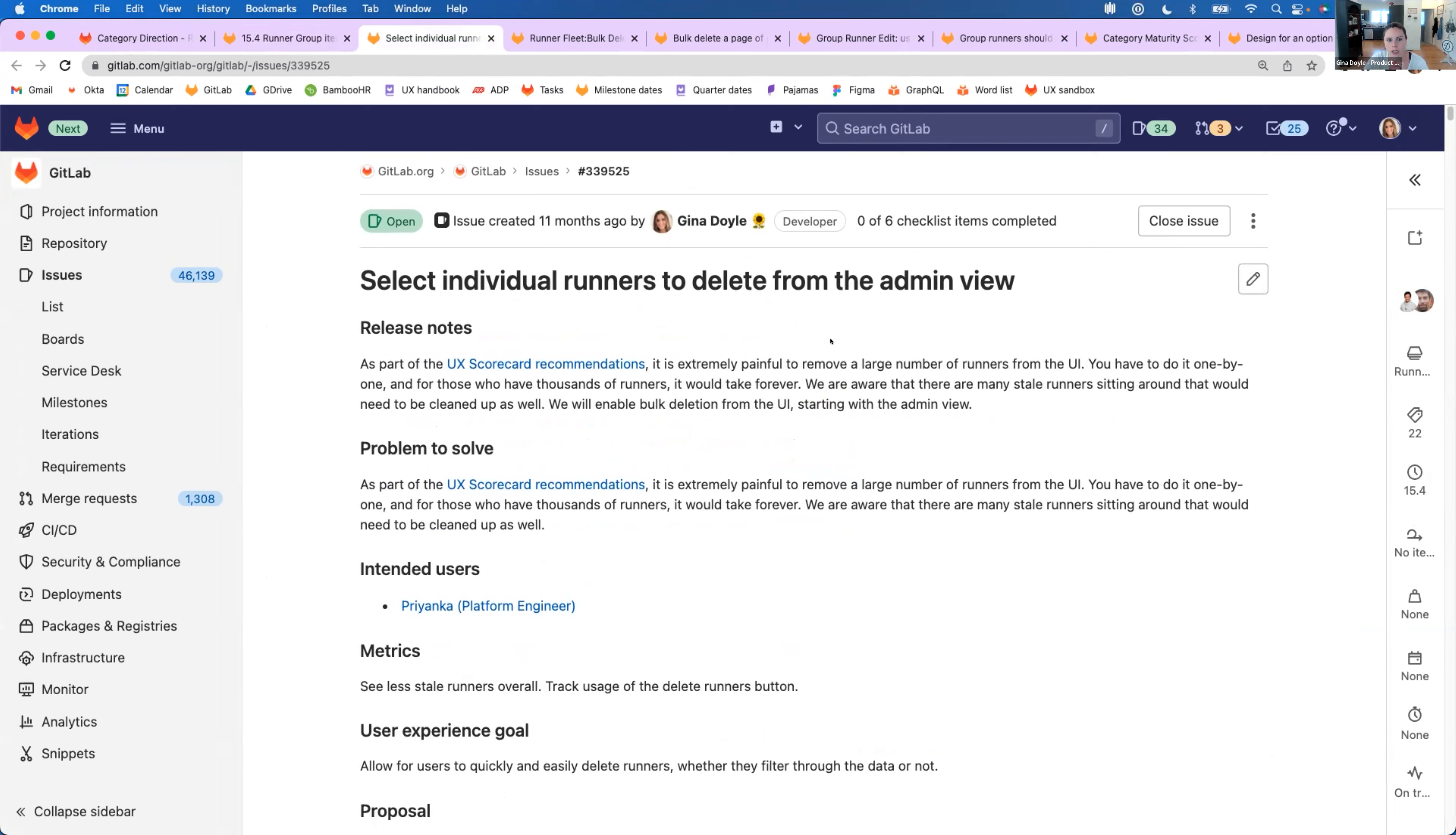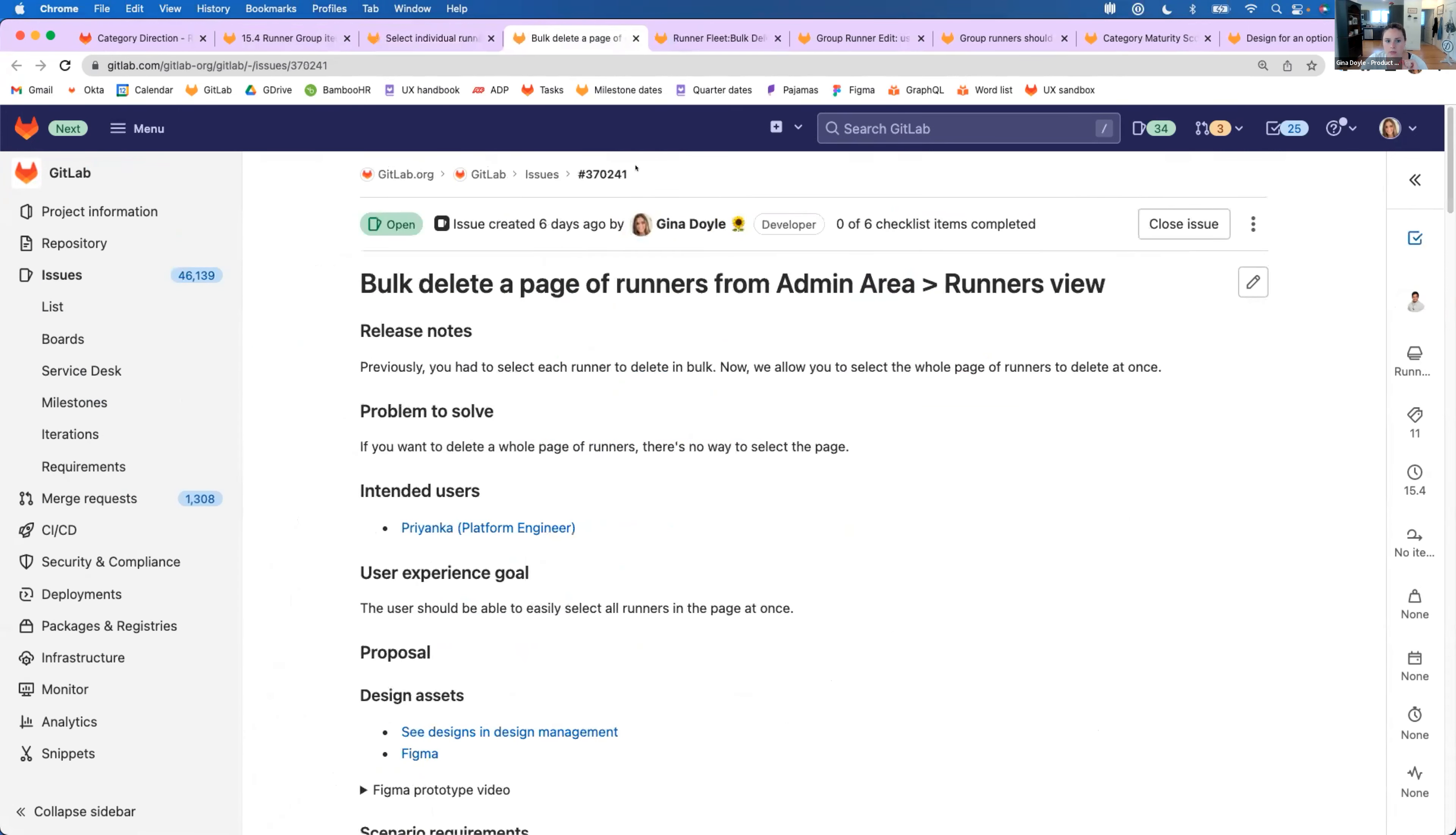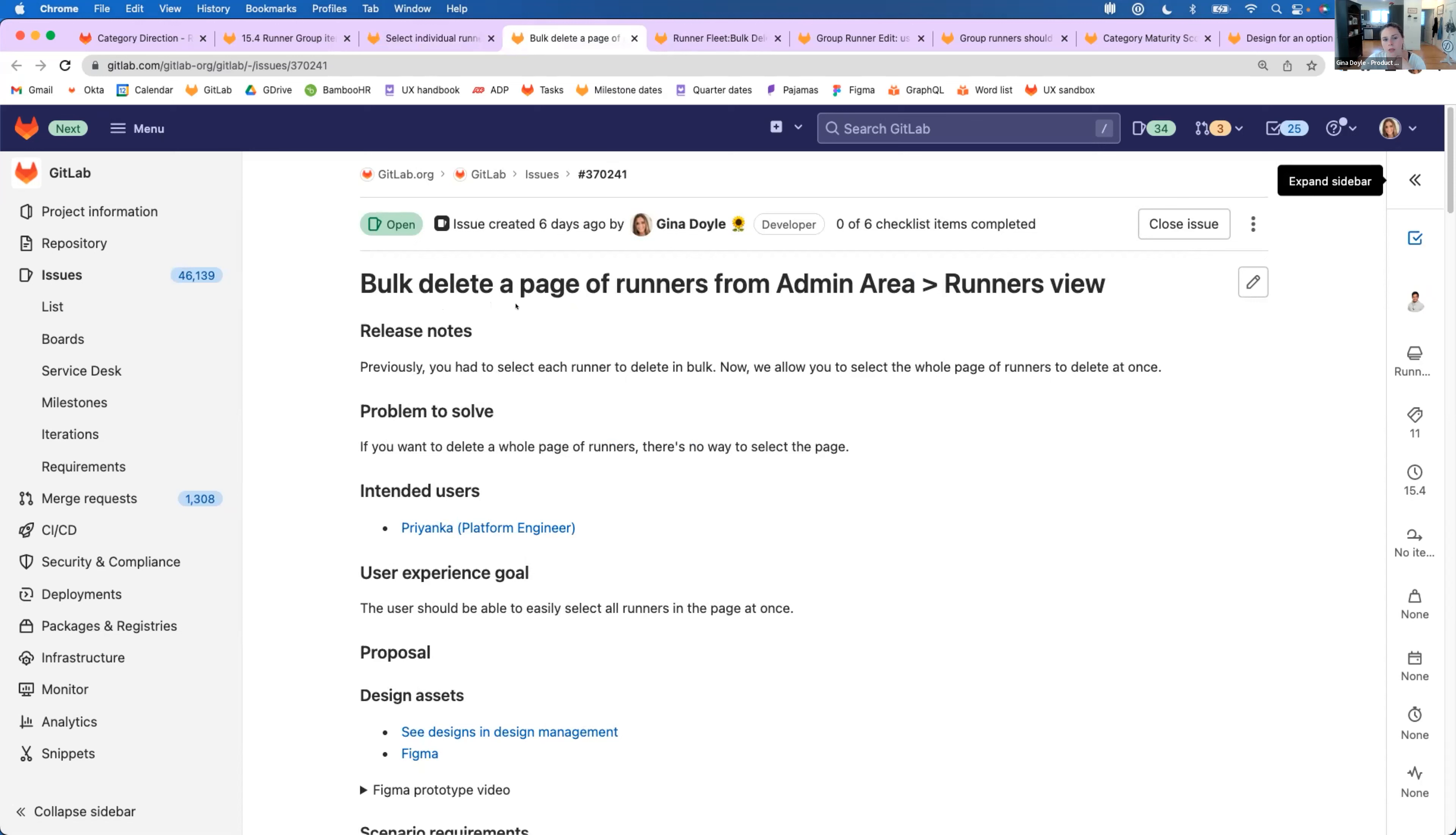So there are two issues here that we're taking on where you'll be able to select multiple runners to delete in the admin view first. And just a distinction between this one and the next one here of deleting a page of runners. So this separate issue will allow you to select all runners that are in a page and then delete them at once.